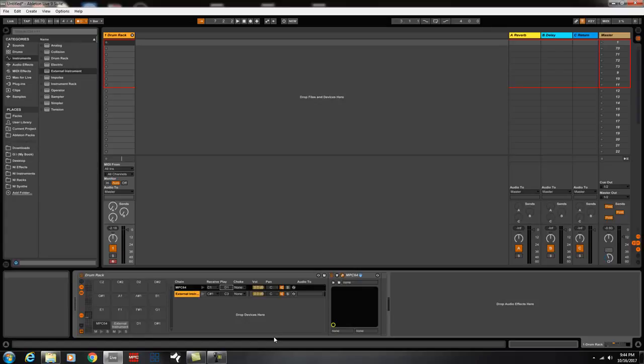When I say number one, it's C, the number sign and then one. So there it is, when I hit my keypad on the push, I get the bass.